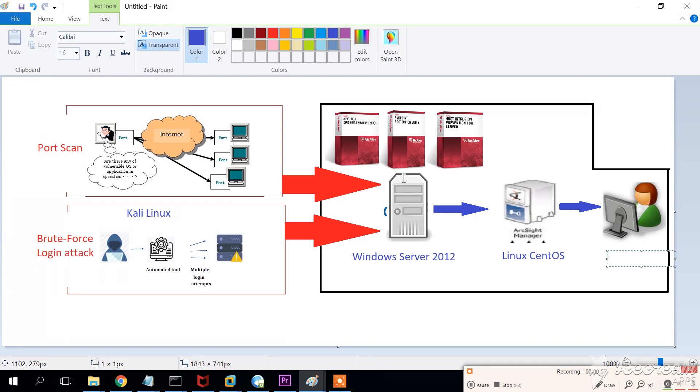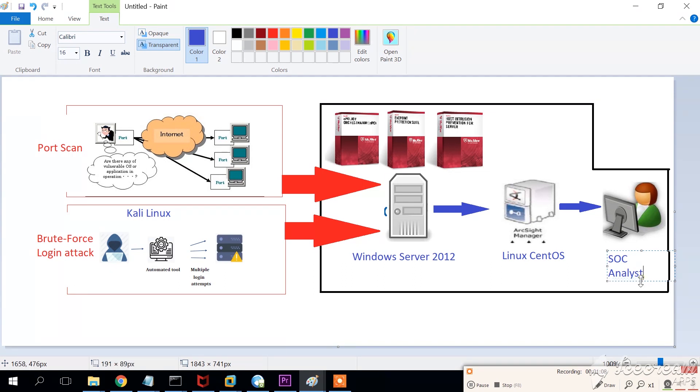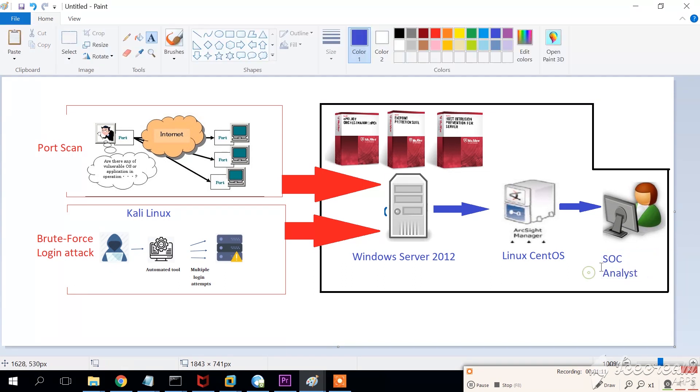I will perform a port scan just to see what the HIPS will do, the host intrusion prevention system, and how it will behave and what will be the events that are going to be reported to ArcSight Enterprise Security Manager.